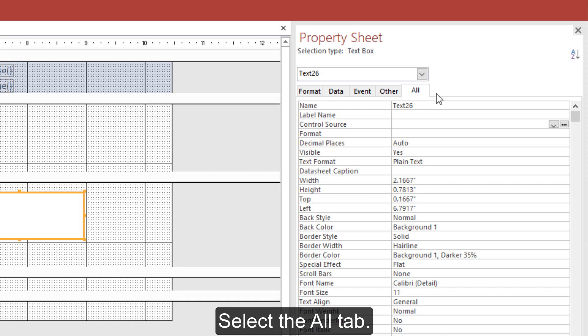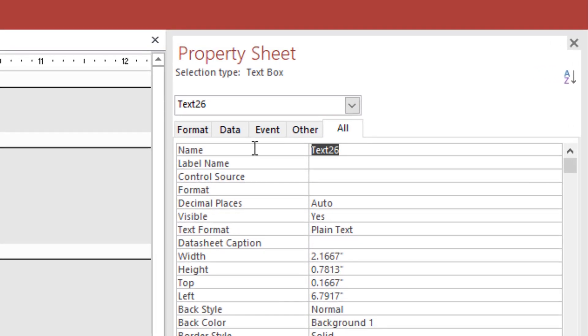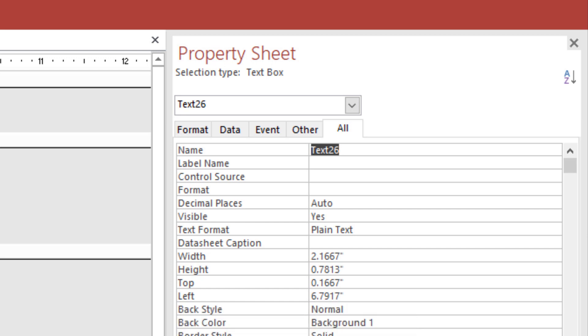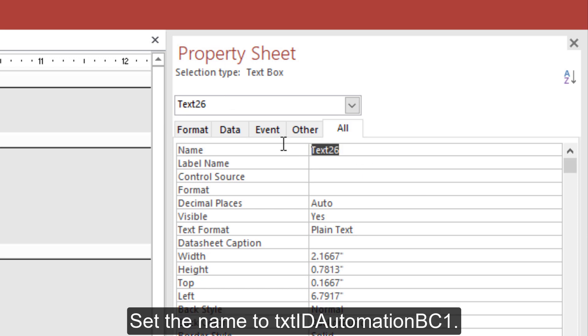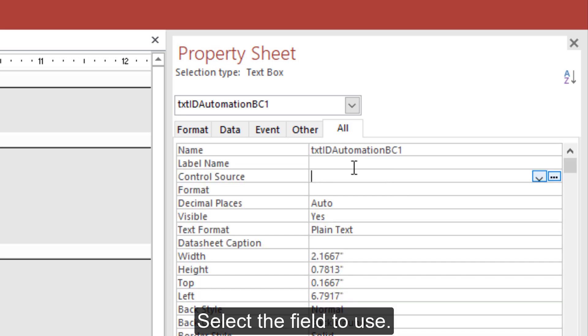Select the All tab. Modify the name of the field, set the name of the field, and select the Database field.